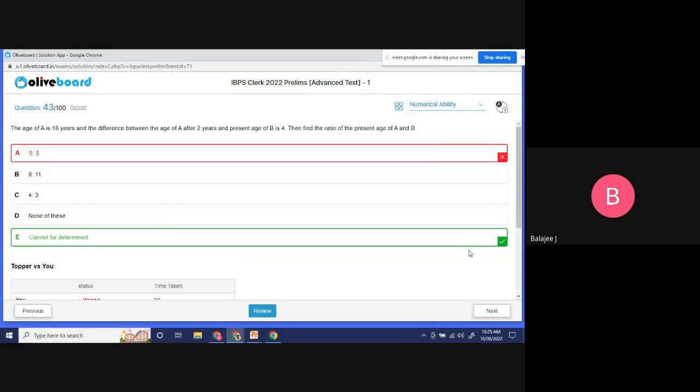You will have 20 seconds. Right, now we will move on. I will close this and go to the next one.